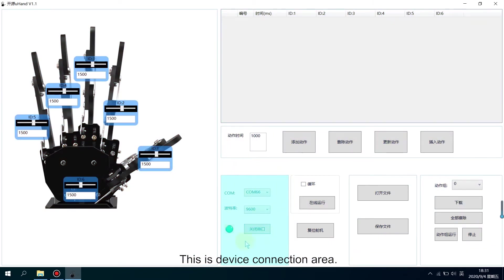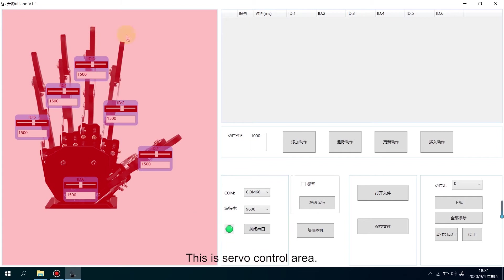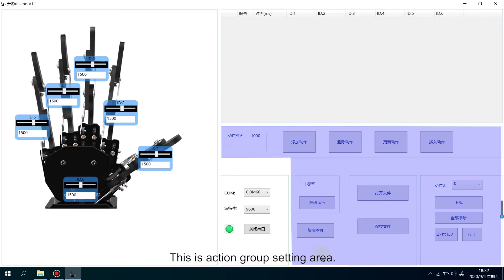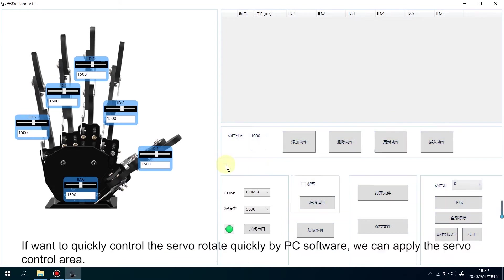This is the device connection area. This is the servo control area. This is the action data list. This is the action group setting area.